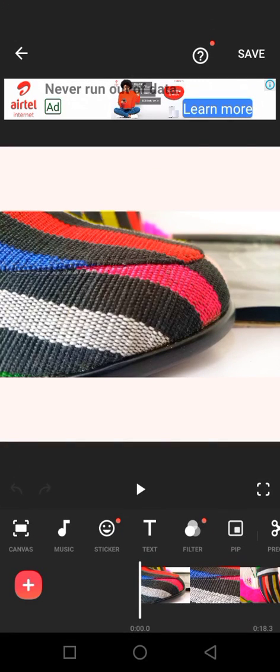Hi guys, so I'm going to be teaching you how to put a moving logo on your video and how to put a phone number so that whenever anybody wants to contact you they can reach out to you on the phone number, and they can identify your video with your logo. So let's get right into it.